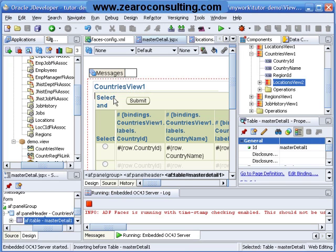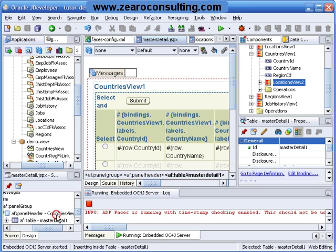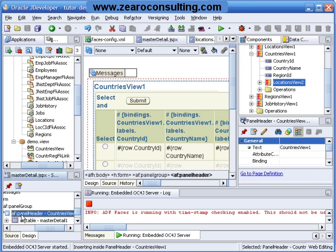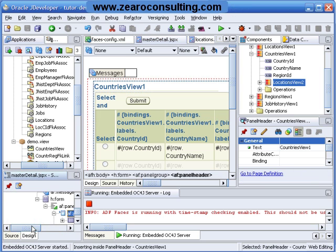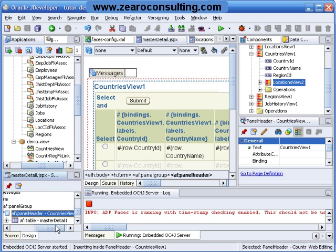It's a minor thing. I have to go to the structure window, I will select panel header, double click it.